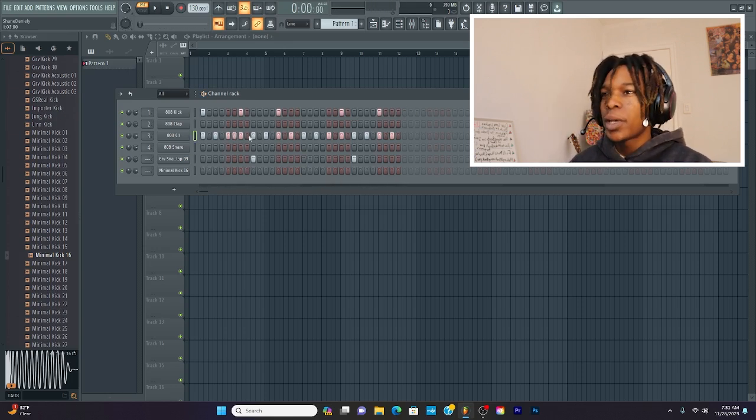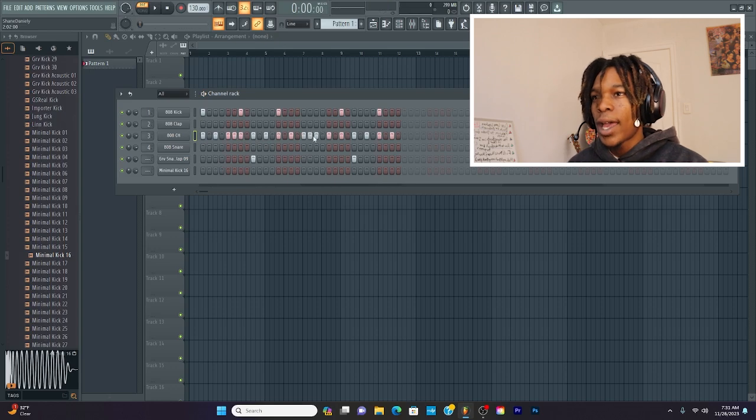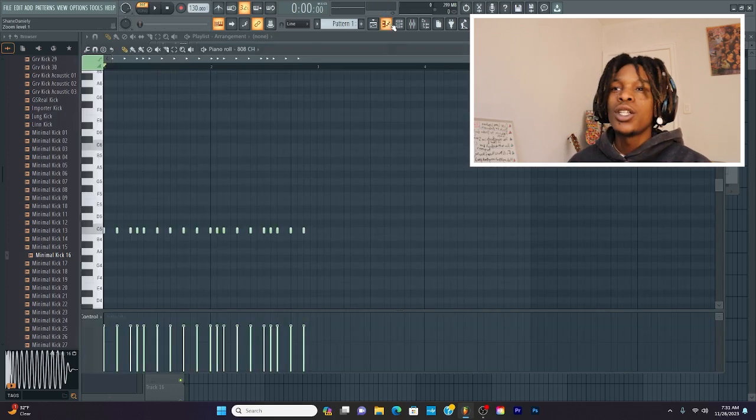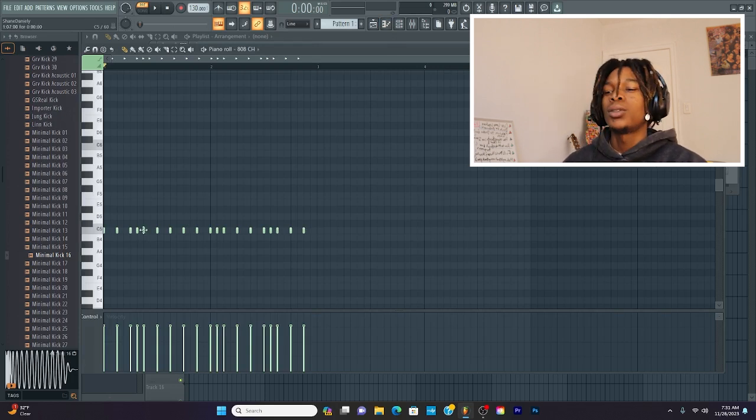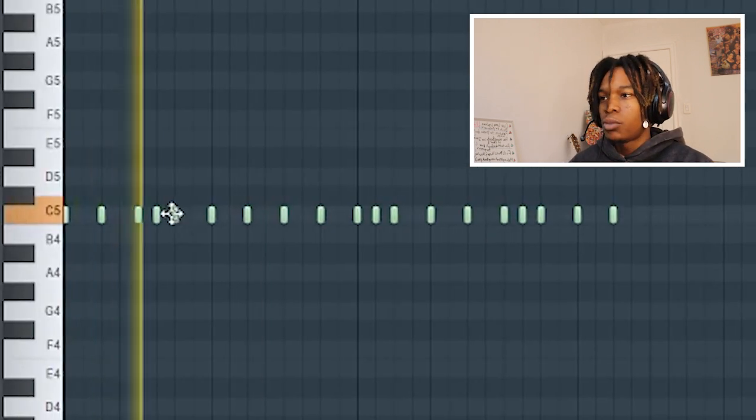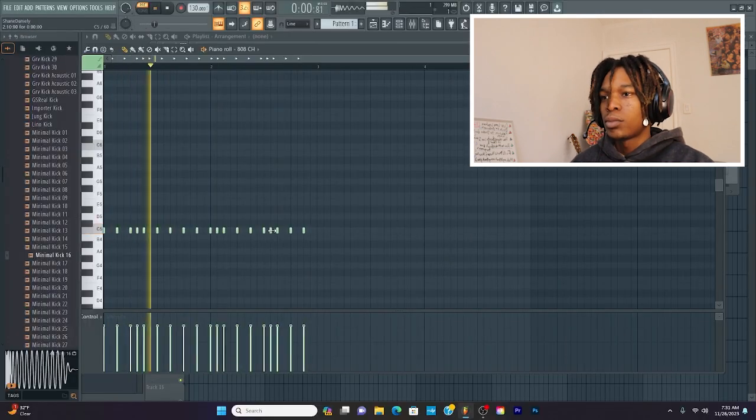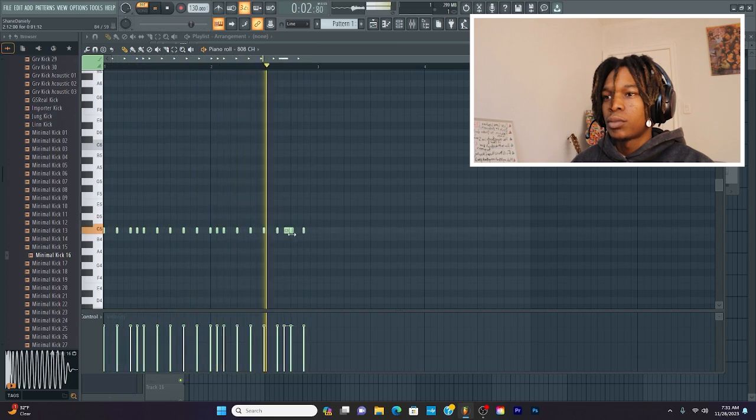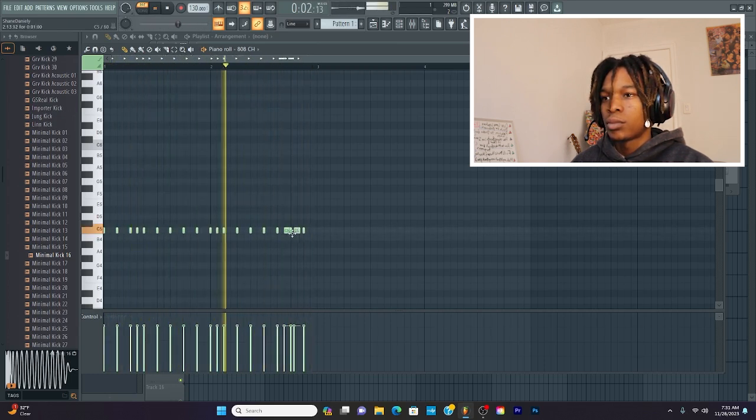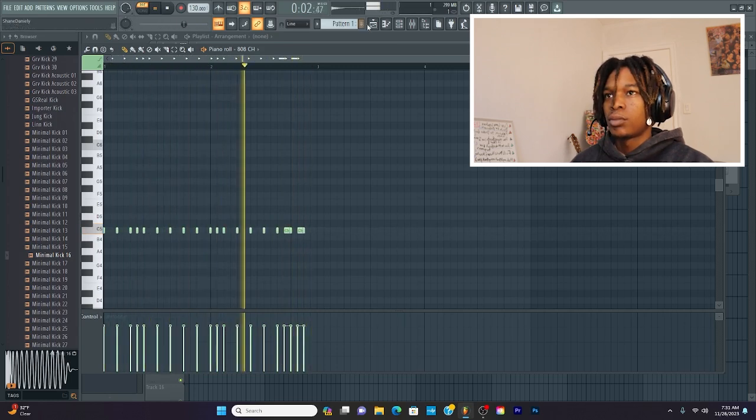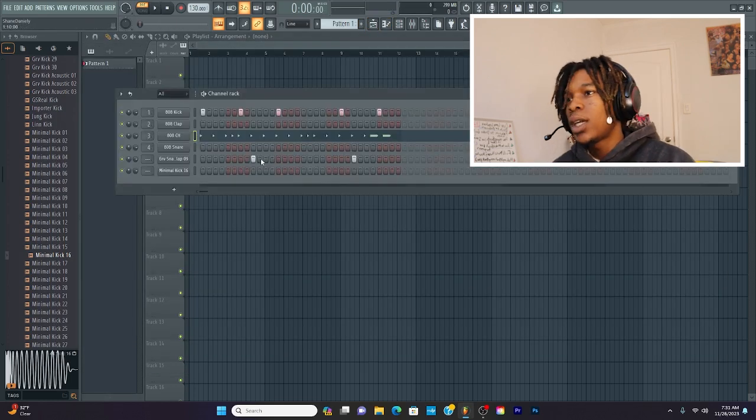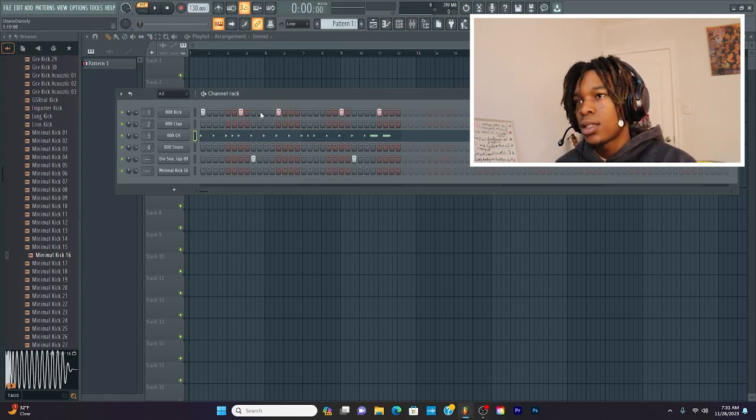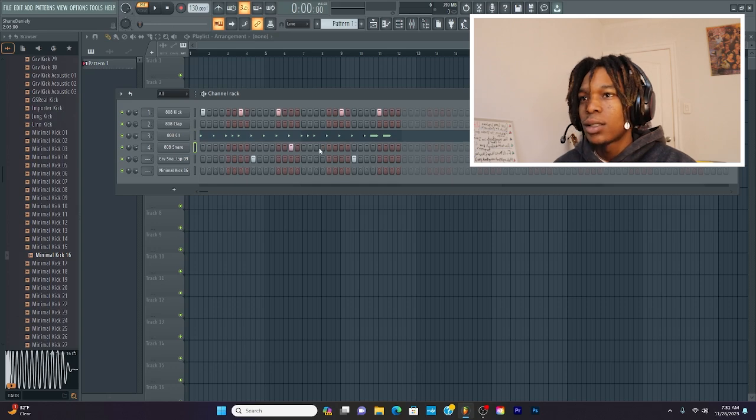And then if you want to spice it up with your hi-hats, you can add hi-hat rolls, which is basically just you adding notes in between to make it sound a little more unique. So now we got claps, we have hi-hats, and kicks. I'm just going to throw in some snares and see where that takes us.